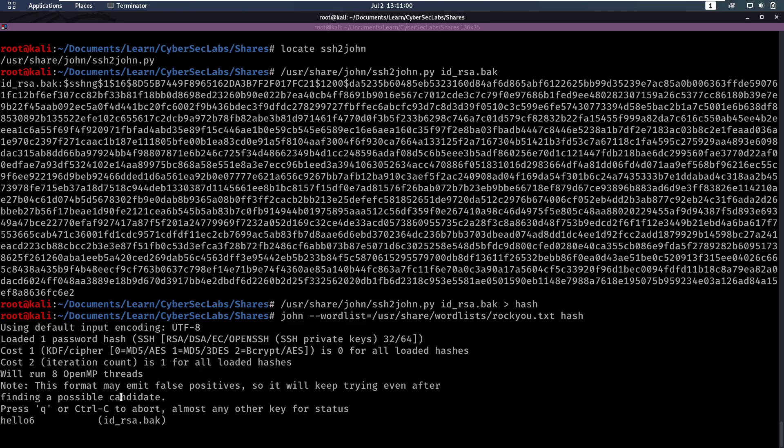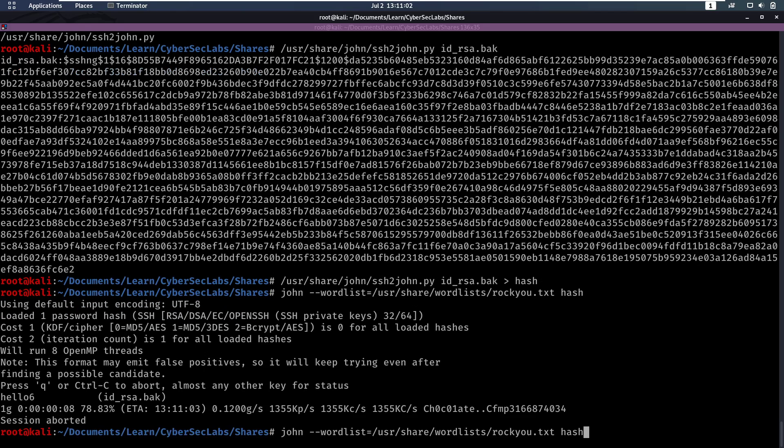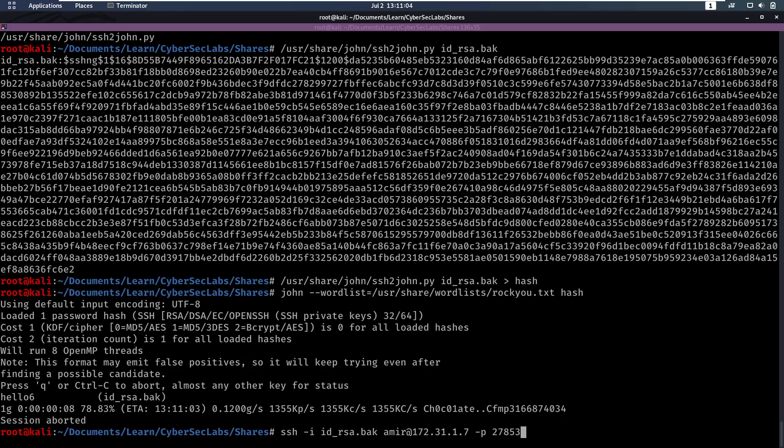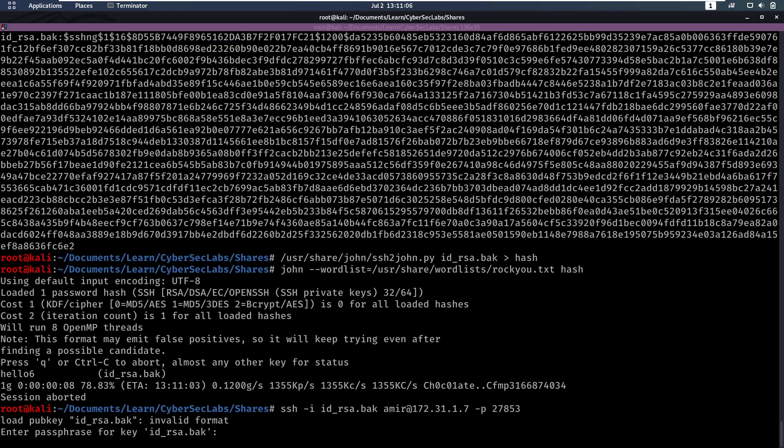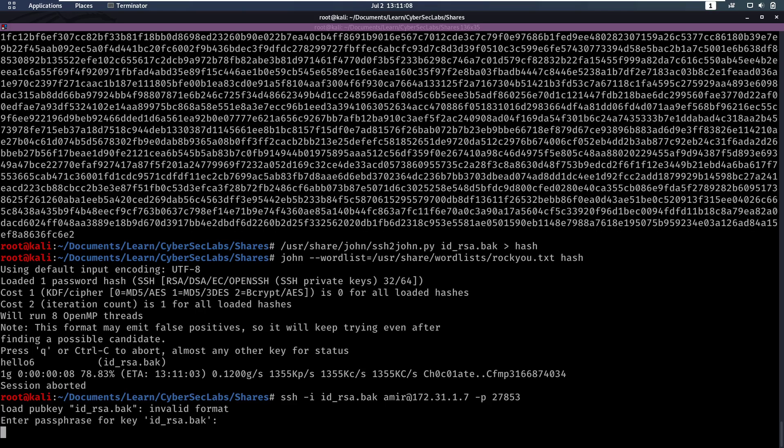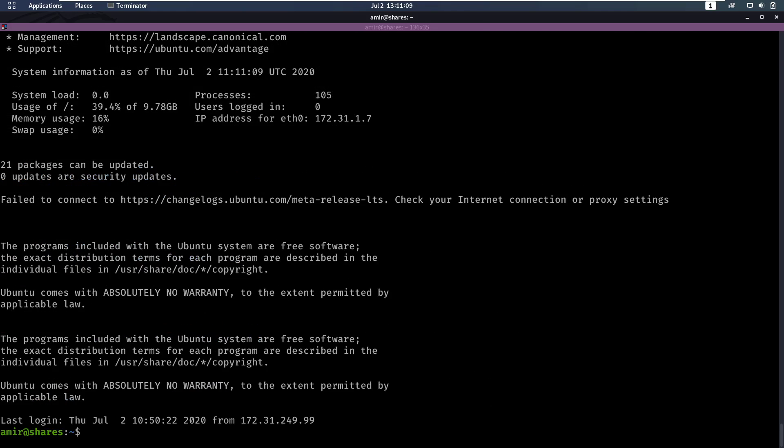So now that we have that password, we can quit that, we can go back to our SSH command, and we can enter hello6 as a password. And that's correct, and we get access to Amir.